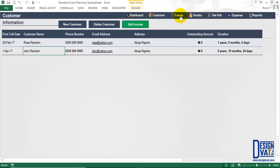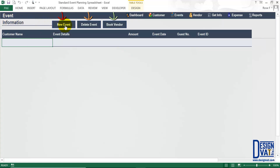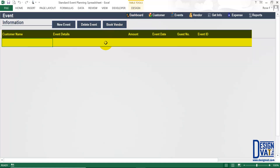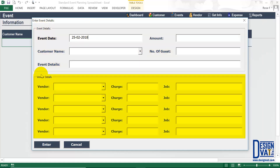Going to the next section — the event section — I simply click on the events label, which opens that section. It has identical formatting. In the upper left-hand corner the section title tells the user this is where you document event information. To the right we have three buttons: to add a new event, delete an existing event, and book vendors for an event. Below is the data table where all events will be listed.